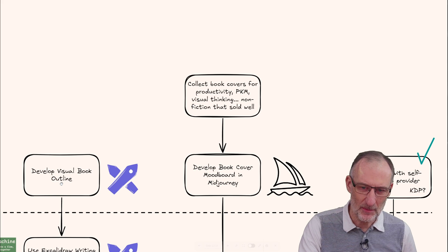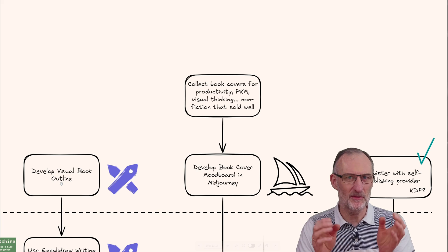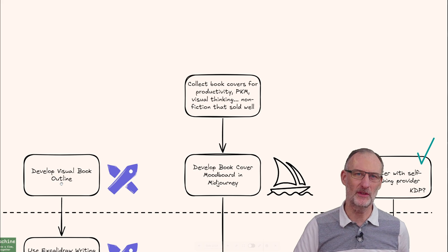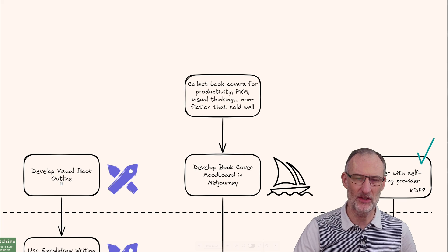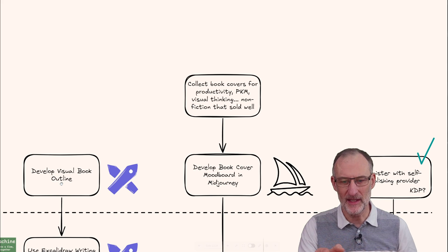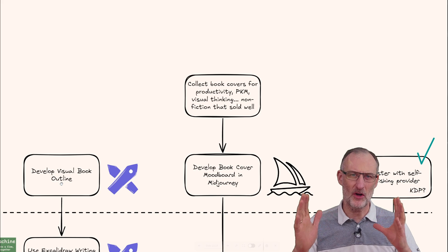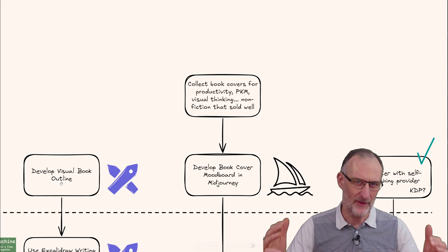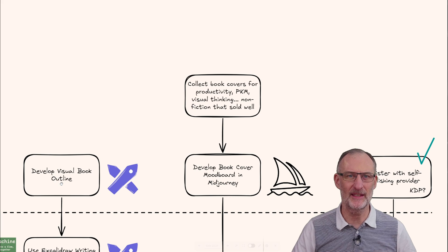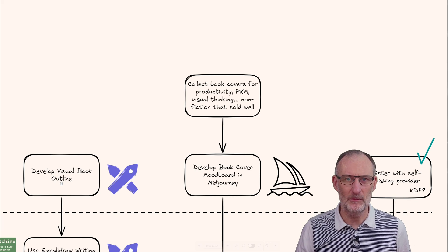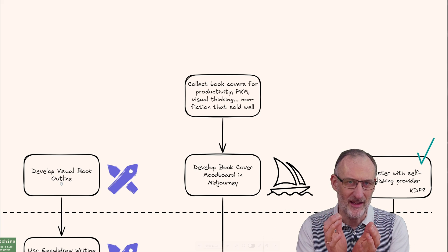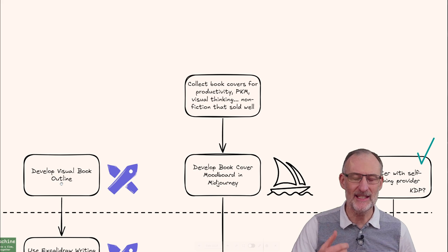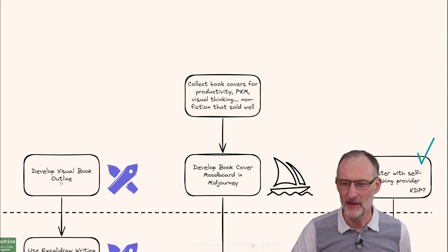Another point I picked up from the do's and don'ts is that book covers are important and must match the genre you're writing in. I'm going to use Midjourney to help with book cover concepts based on a collection of book covers from PKM, visual thinking, and non-fiction self-help type books, so I can compile a cover that matches my taste, the topic, and the genre.